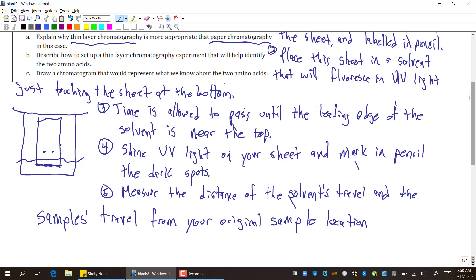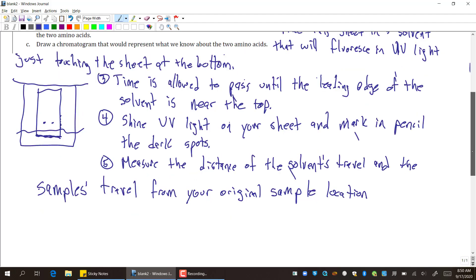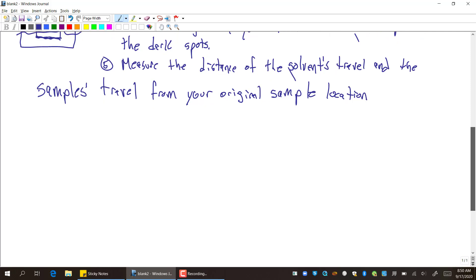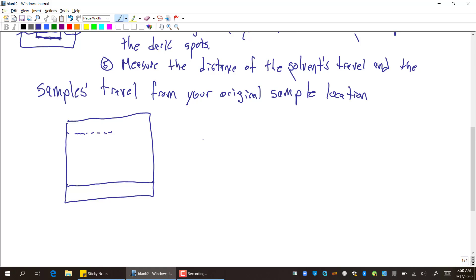Next is draw a chromatogram that would represent what we know about the two amino acids. So now, this is just the chromatogram, the finished product of it. So what I'm going to do is draw myself a little piece of paper. Draw myself my starting line. Draw myself my ending line. I'll make it dashed. Then I'm going to have a little dot here and a little dot here. And I'll label this serine. And I will label this glycine.